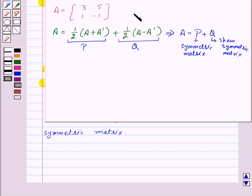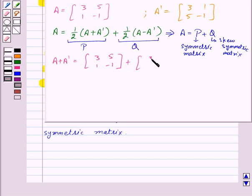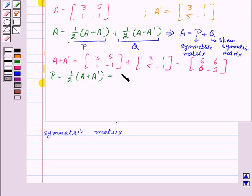First, we find A transpose, which equals: 3, 5, 1, minus 1. Now let us find A plus A transpose, which equals: 3, 1, 5, minus 1, plus 3, 1, 5, minus 1. So P, equal to half of (A plus A transpose), equals: 3, 3, 3, minus 1.